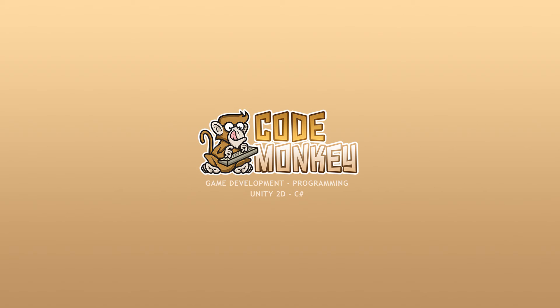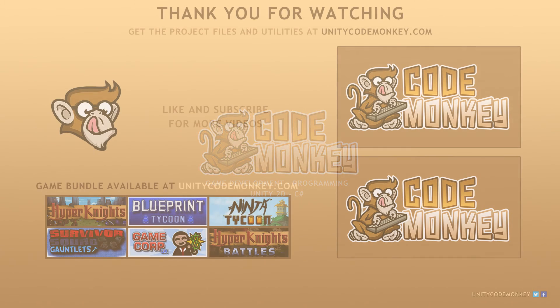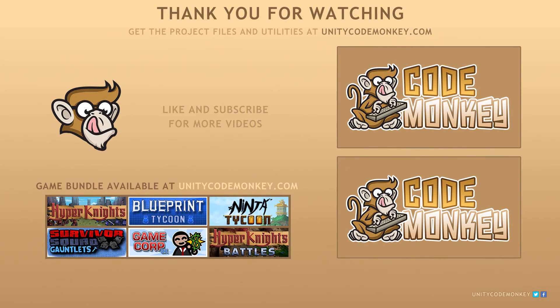So go ahead, vote on suggestions and post in the comments your thoughts on more learning features. Alright, see you next time!